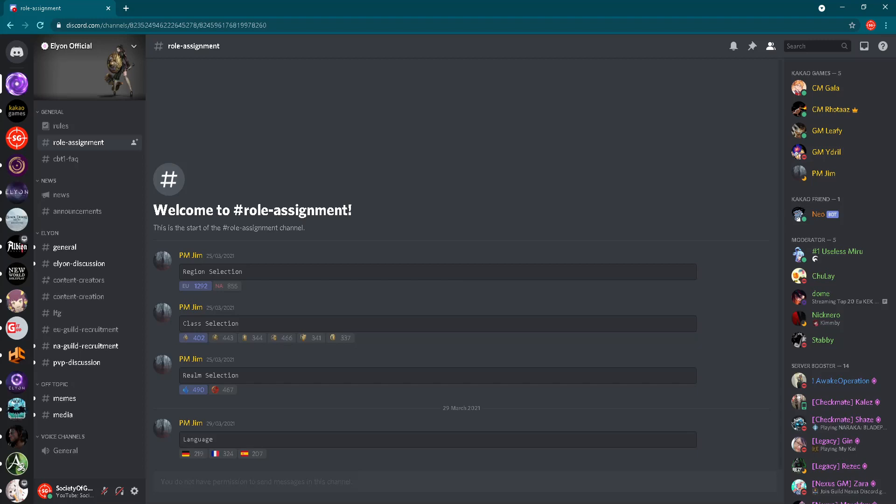Then we have role assignment, and this is a really interesting part of the Discord server. You will assign yourself certain kinds of roles, but here we can see statistics. The first role you need to decide is your region. We have Europe or North America, and as you can see we have more players from Europe. This is interesting. Then we have class selection, let's check which class has the highest numbers.